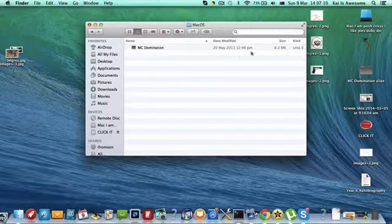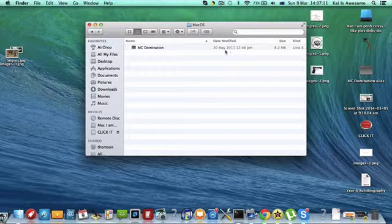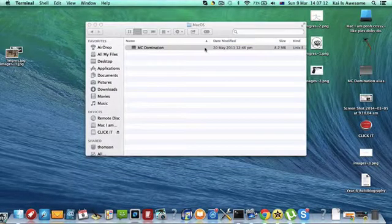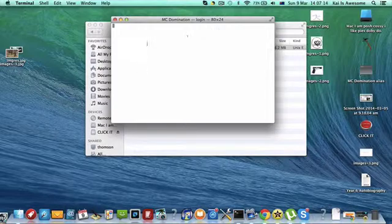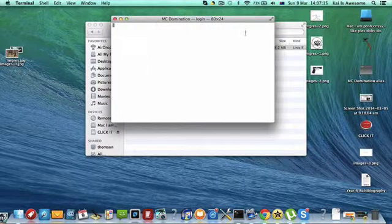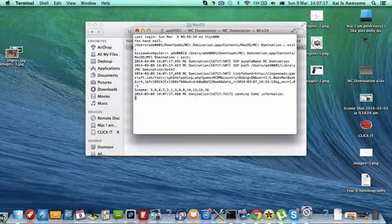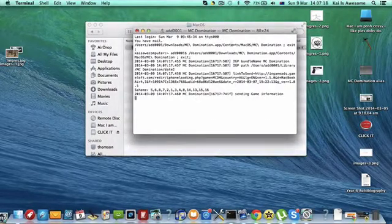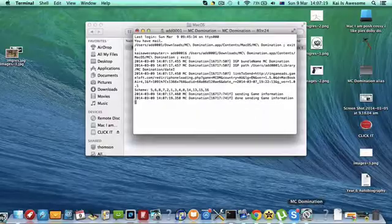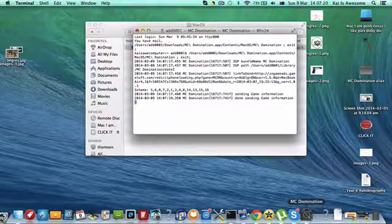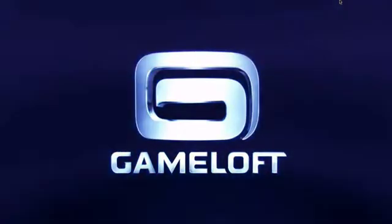MC Domination, when you open that up, it will open a terminal file, and then do all this stuff, and then this will pop up. You click on it, and you'll be on the game.